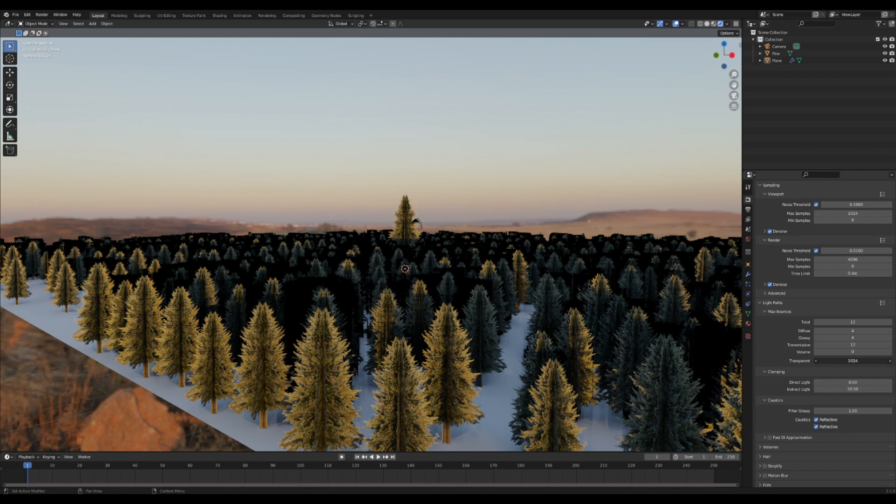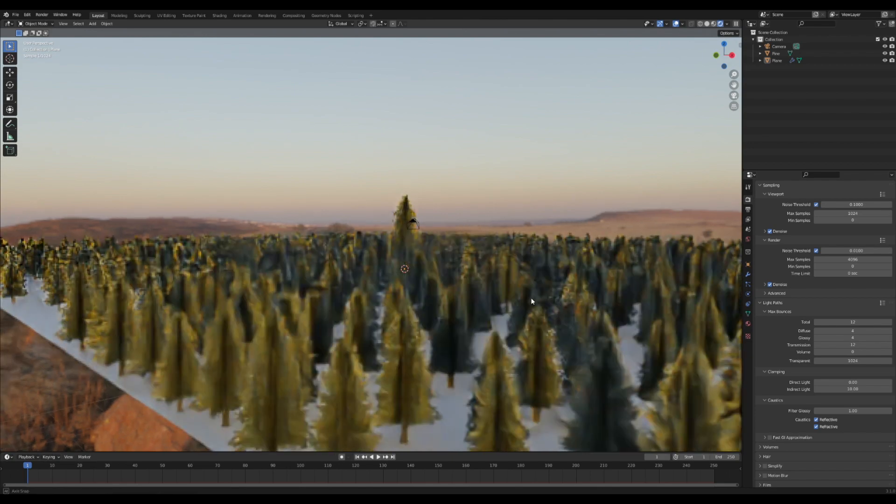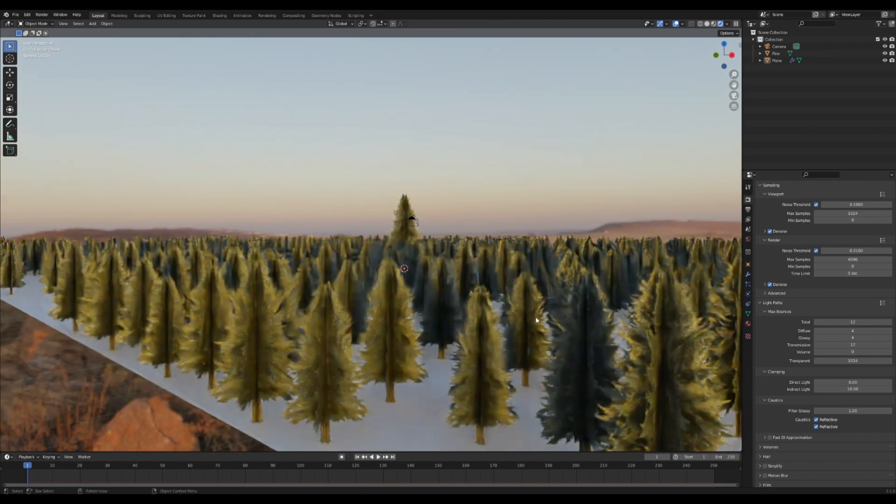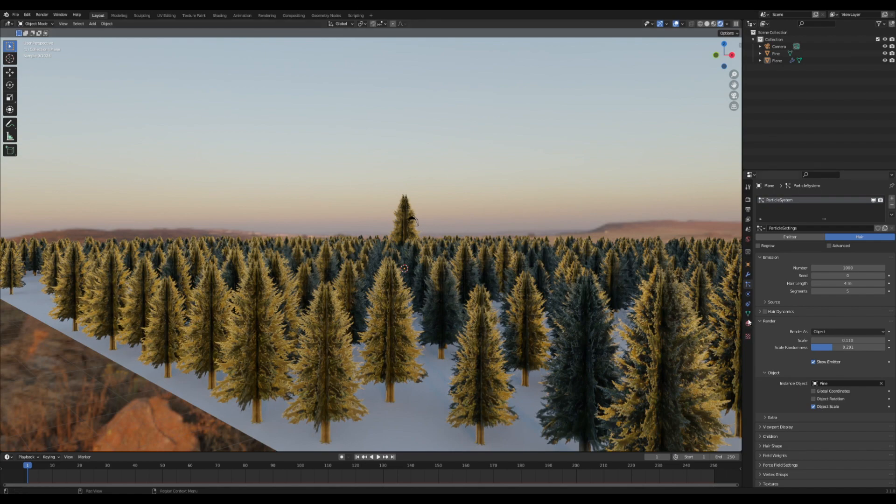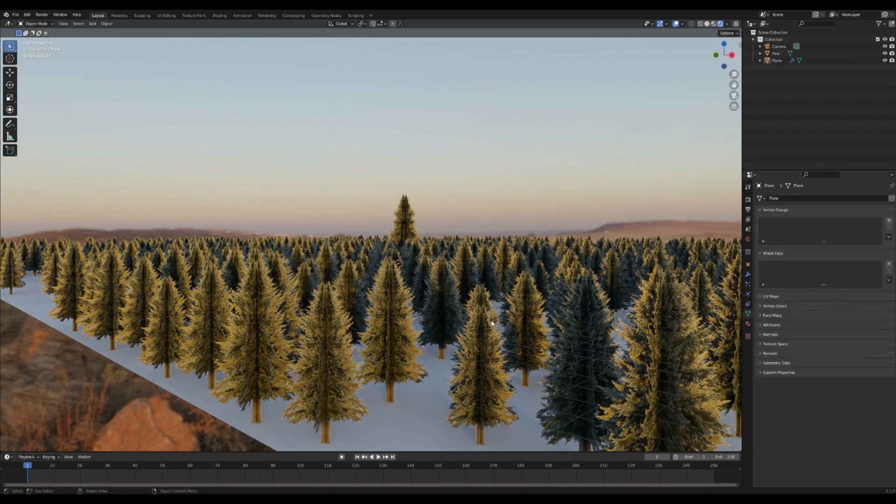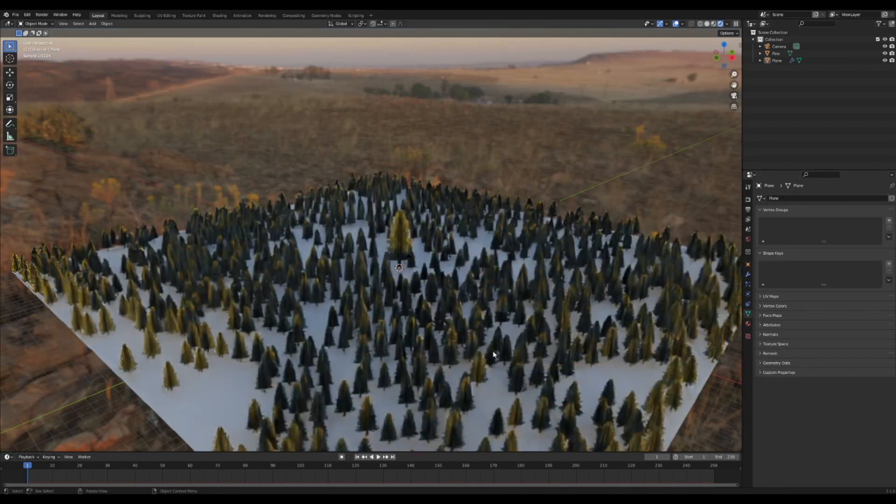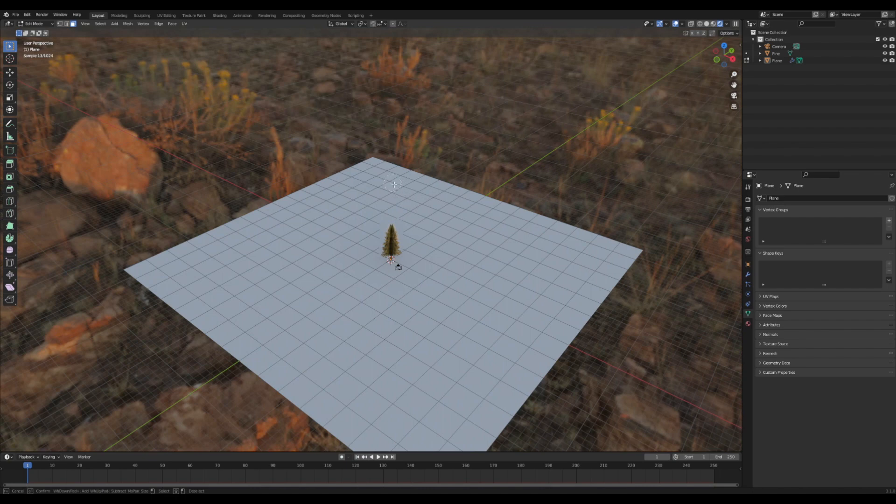And if you want to add some clumps of trees, go down to the object data properties tab and then tab into edit mode and select some random parts on your plane. Looks like there's some new cowboys around this part.